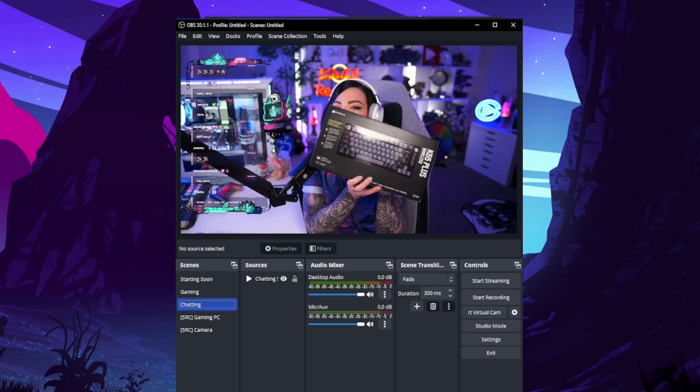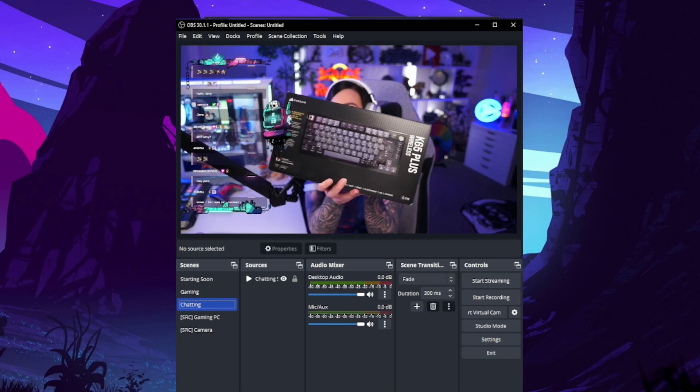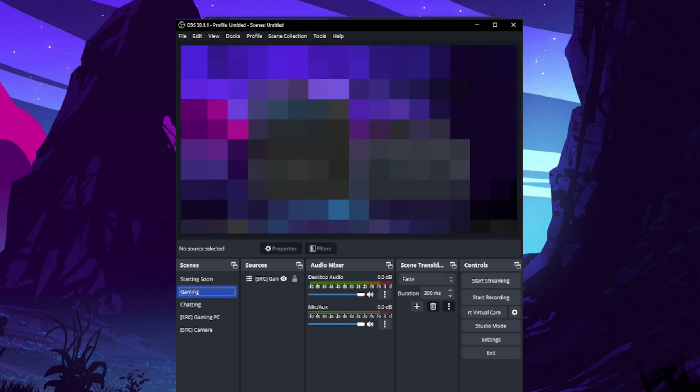Hey you, streamer, come here. Stop doxing yourself when you're showing your screen. Here's how to set up a blur filter to automatically activate when you switch from your chatting scene to your PC display.